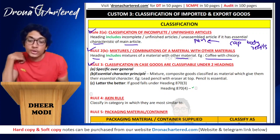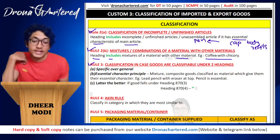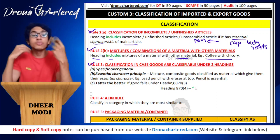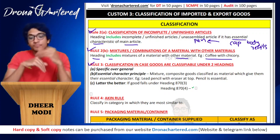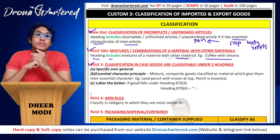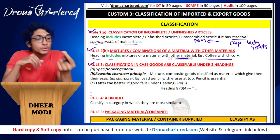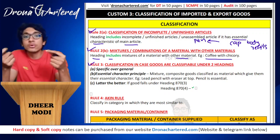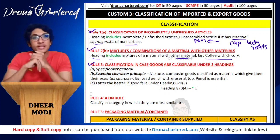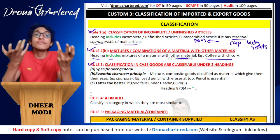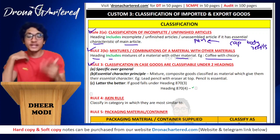Next is Rule 3, which talks about classification when goods are classifiable under two headings. For example, if you have imported a spoon, this spoon falls under metal and also under utensils and kitchen applications. In such a case, which category do you put it in?